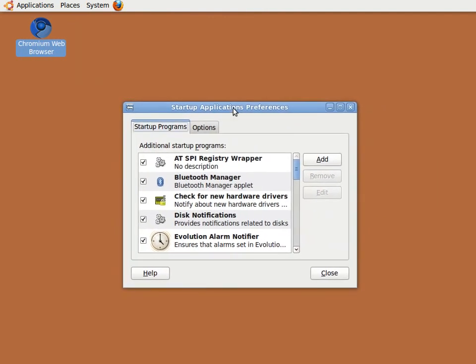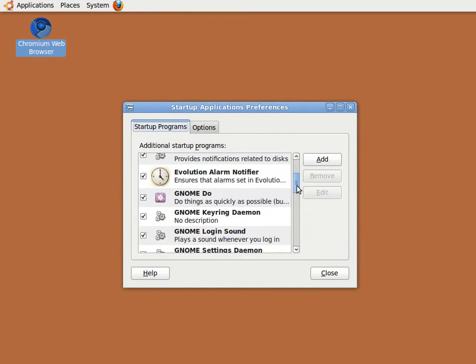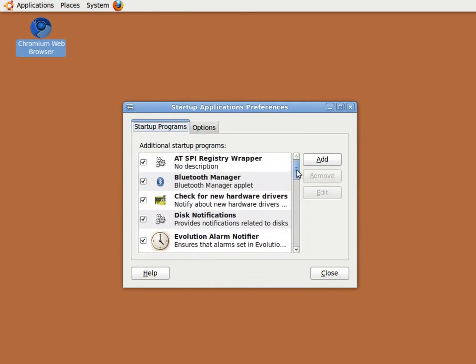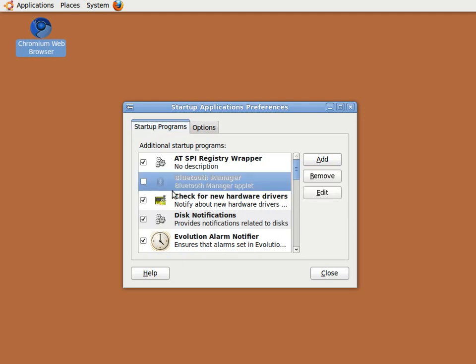The Startup Programs tab shows all the programs that currently load when your computer is switched on. It might be worth reviewing what's in this list. For example, I don't have Bluetooth devices, so I can safely disable the Bluetooth manager.